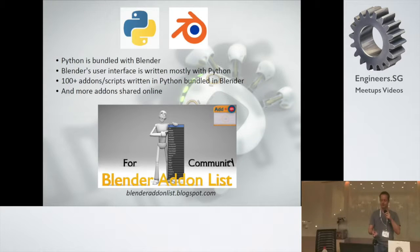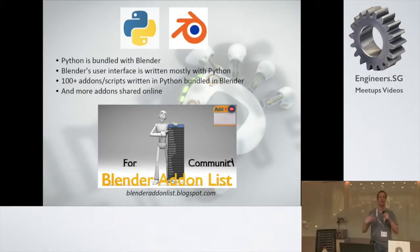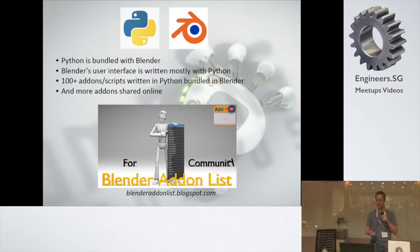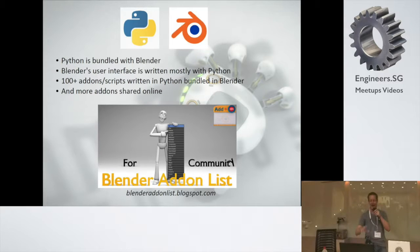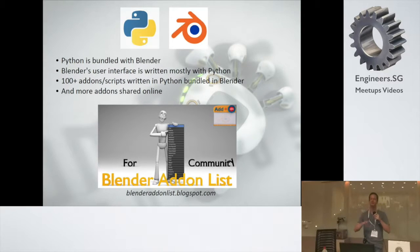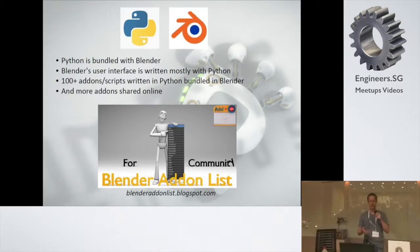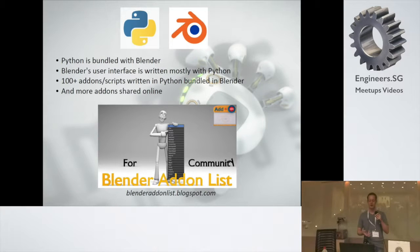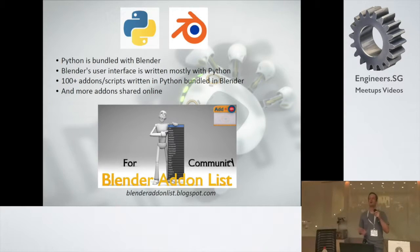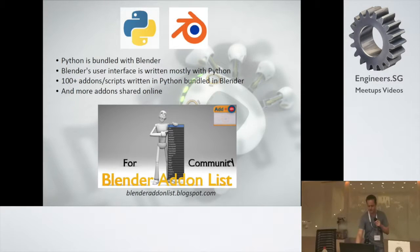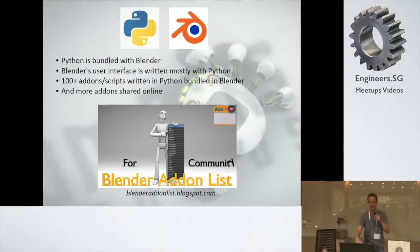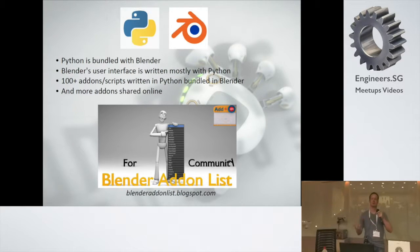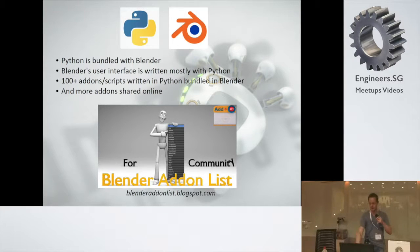Python in Blender. Python comes with Blender. You can download Blender either as an executable or as an installed version. Python is already there. What I understand, and I hope I got my facts correct, Blender's user interface is mostly written with Python. What I do know is that Blender comes with around 100 add-ons or scripts written with Python. And there are a lot of other add-ons that you can find online that people share with each other. The Blender add-on list is just one example of a place where people share all these add-ons, all these scripts.